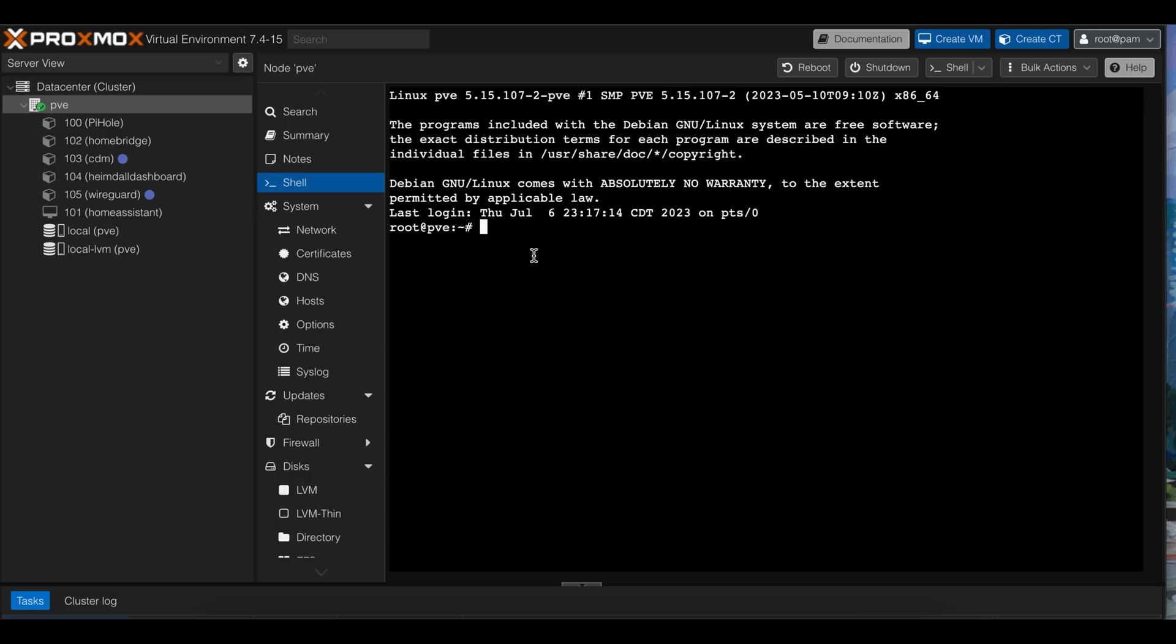So I have logged into Proxmox remotely, although their documentation suggests explicitly not to do that and suggests using KVM to access the Node directly. I'm gonna do it anyway. I trust my home network. Almost.